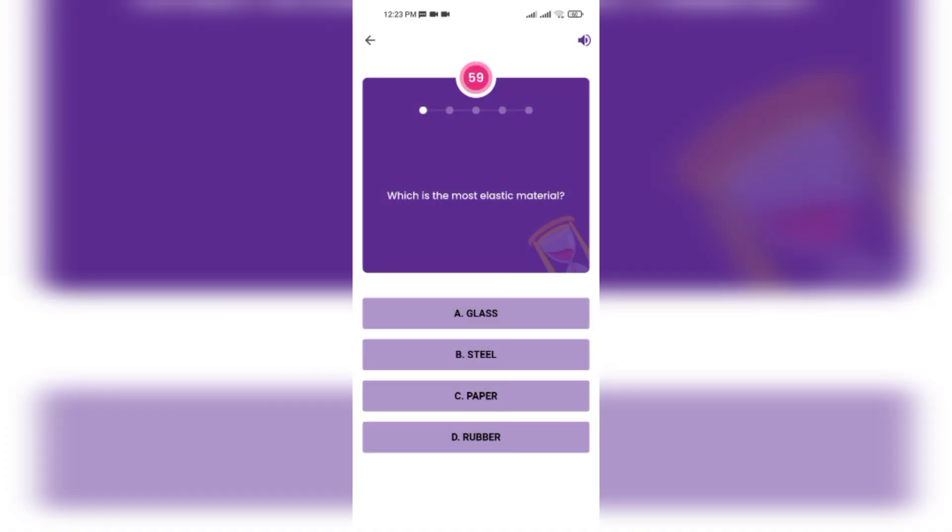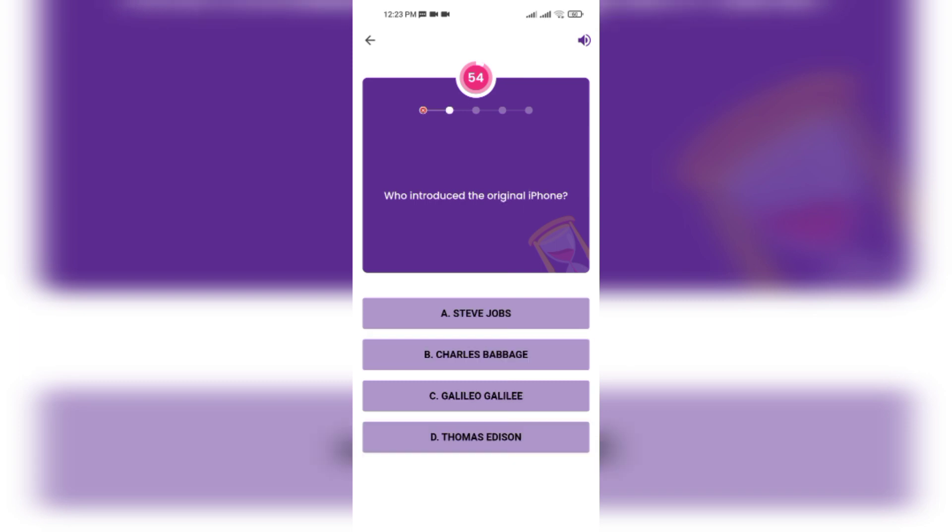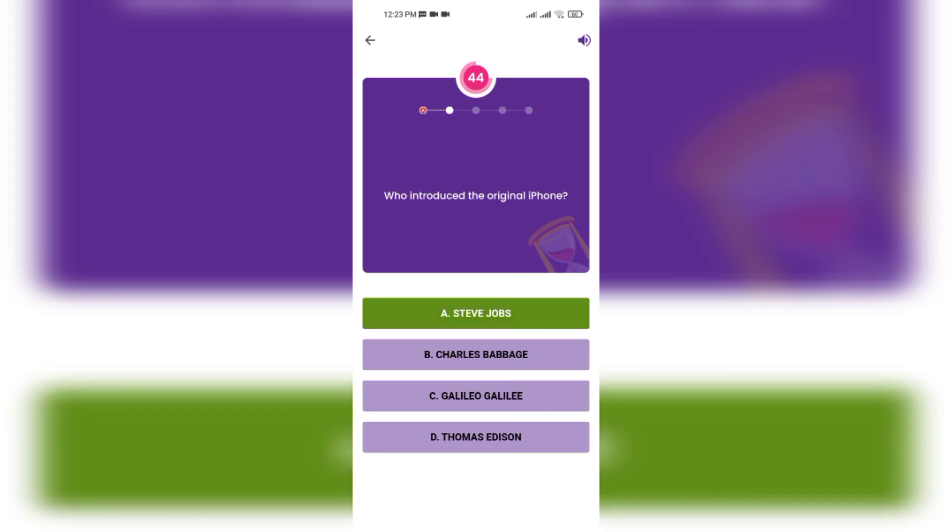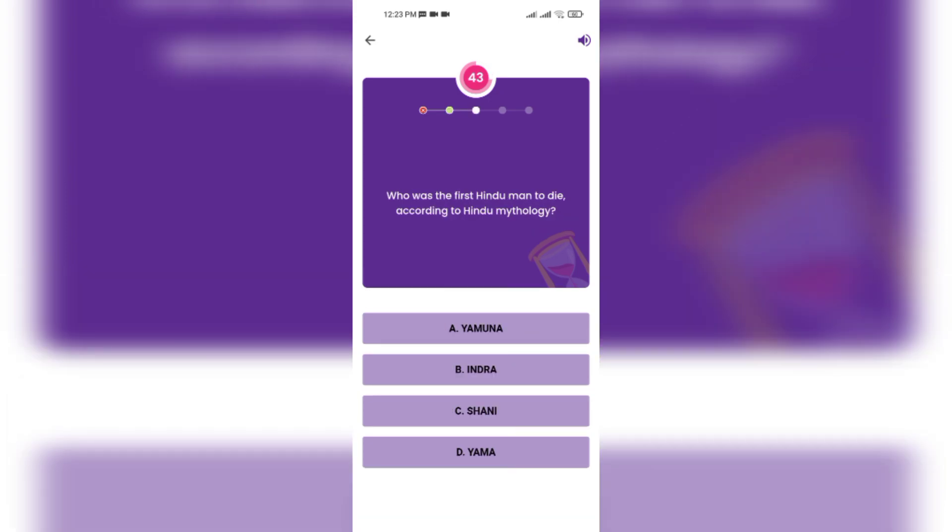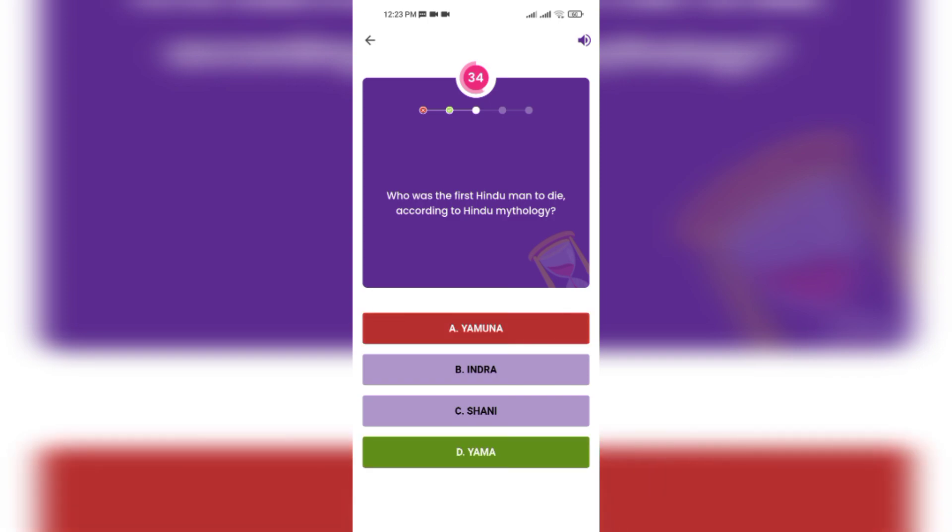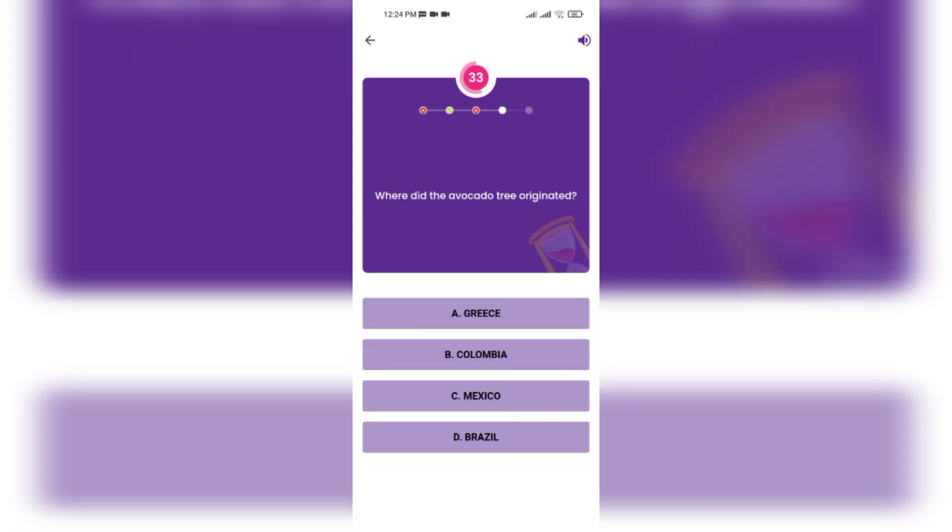Which is the most elastic material? Glass, steel, paper, rubber. Who introduced the original iPhone? Steve Jobs. Who was the first human to die according to Hindu mythology? Yamuna, Indra, Sahini, Yama.